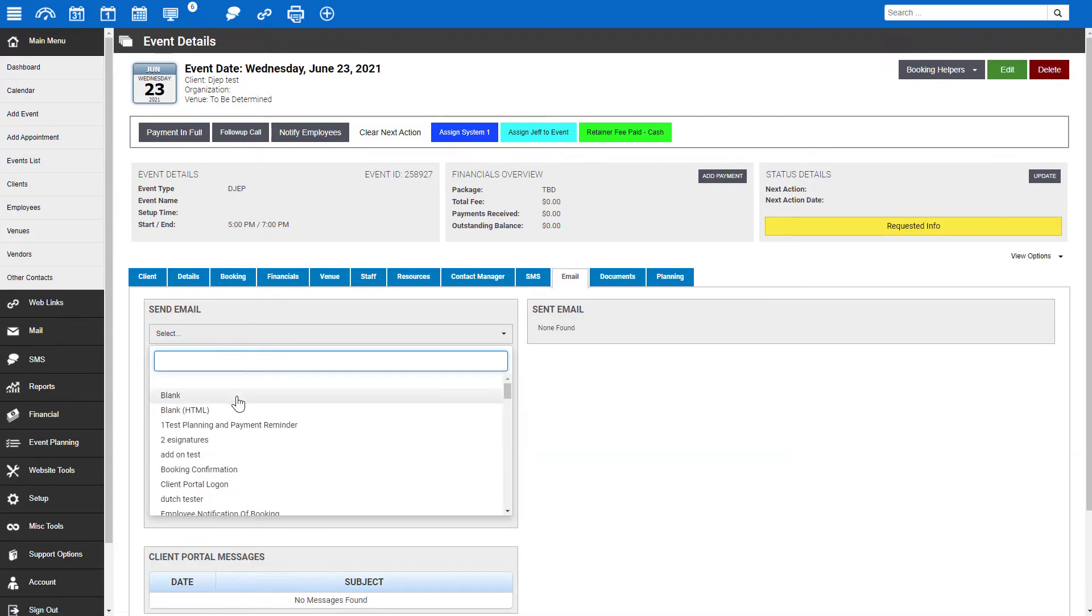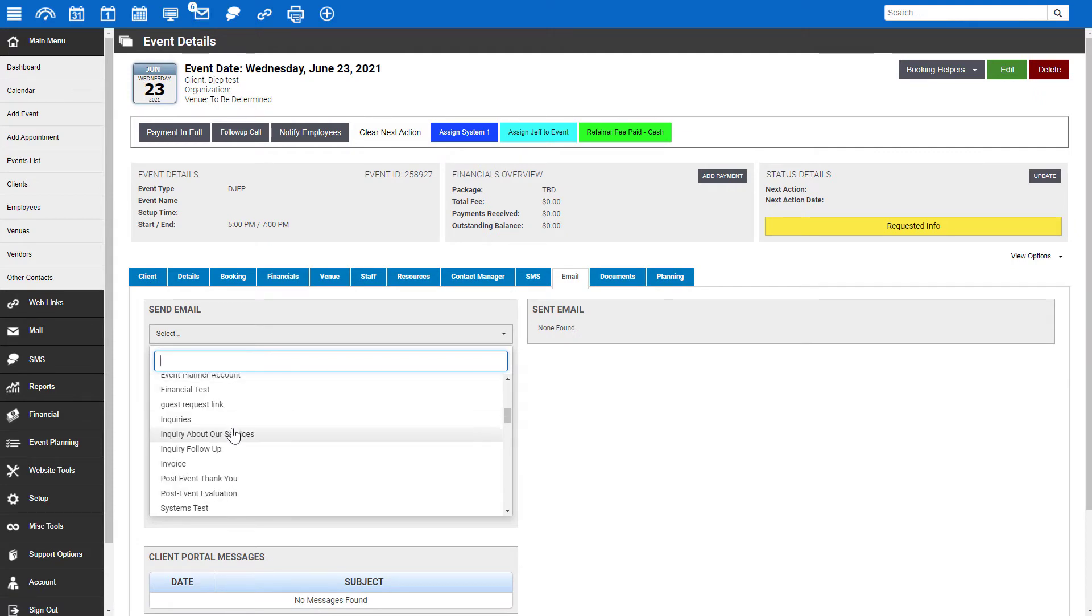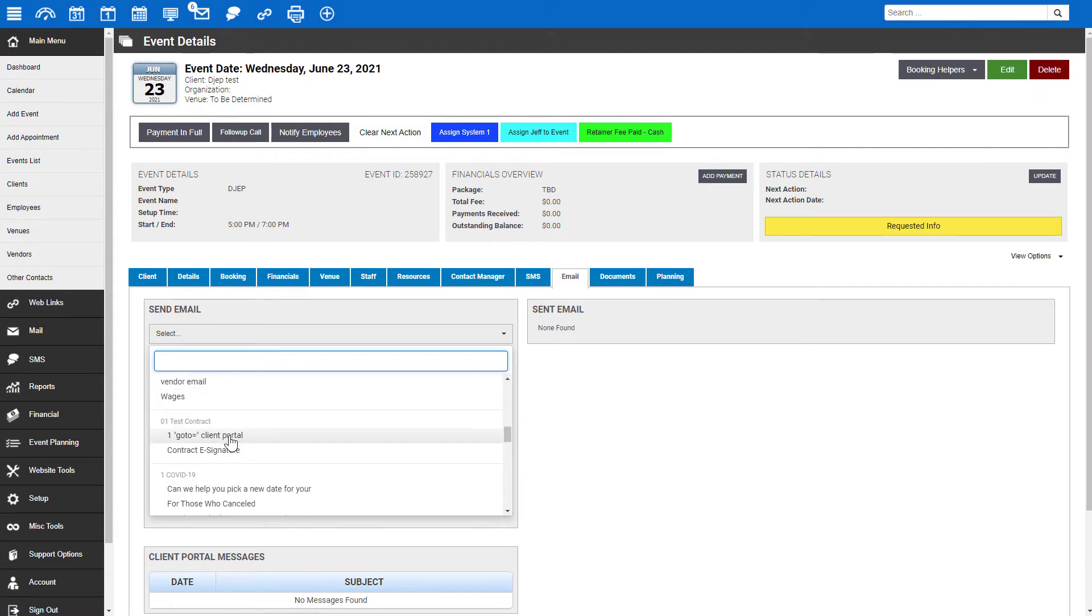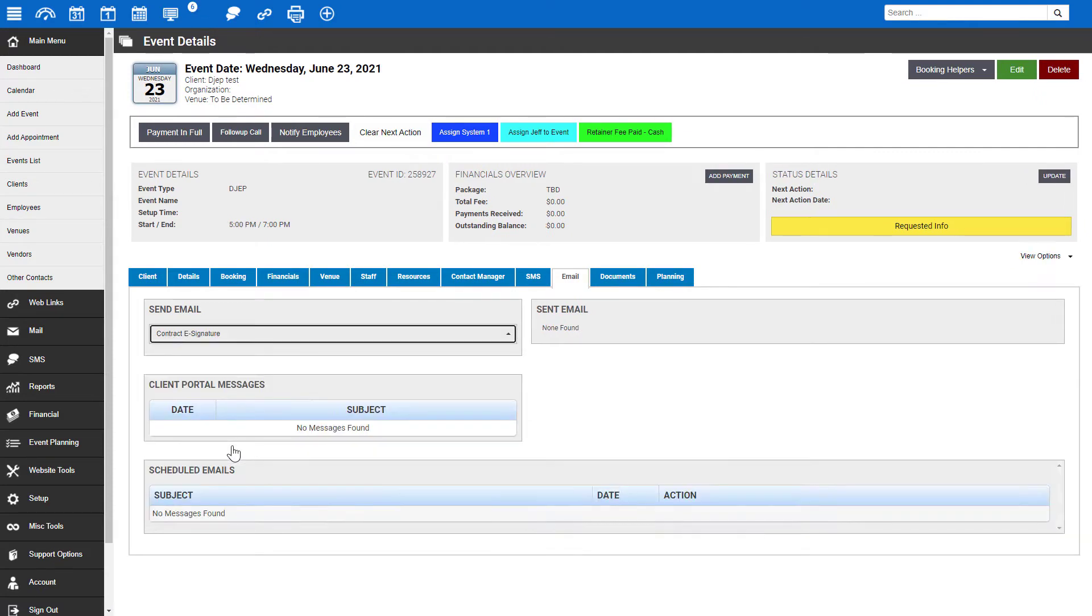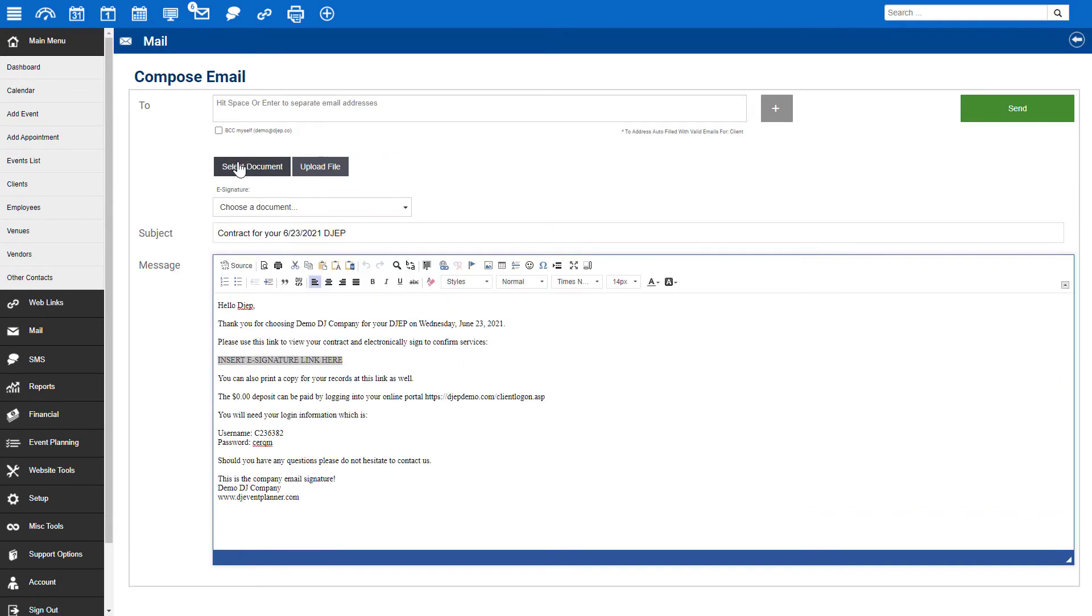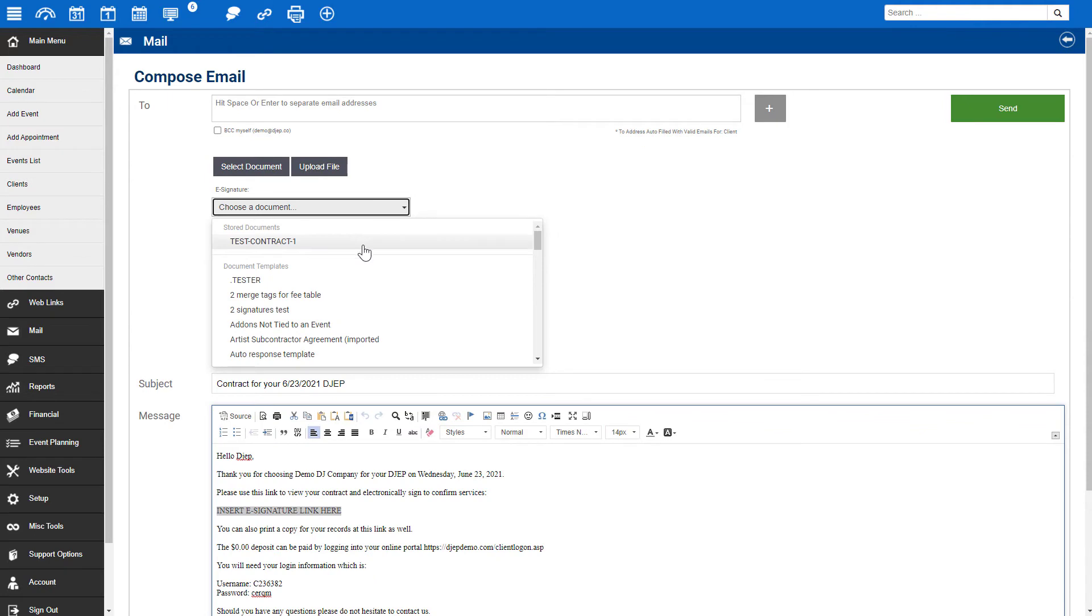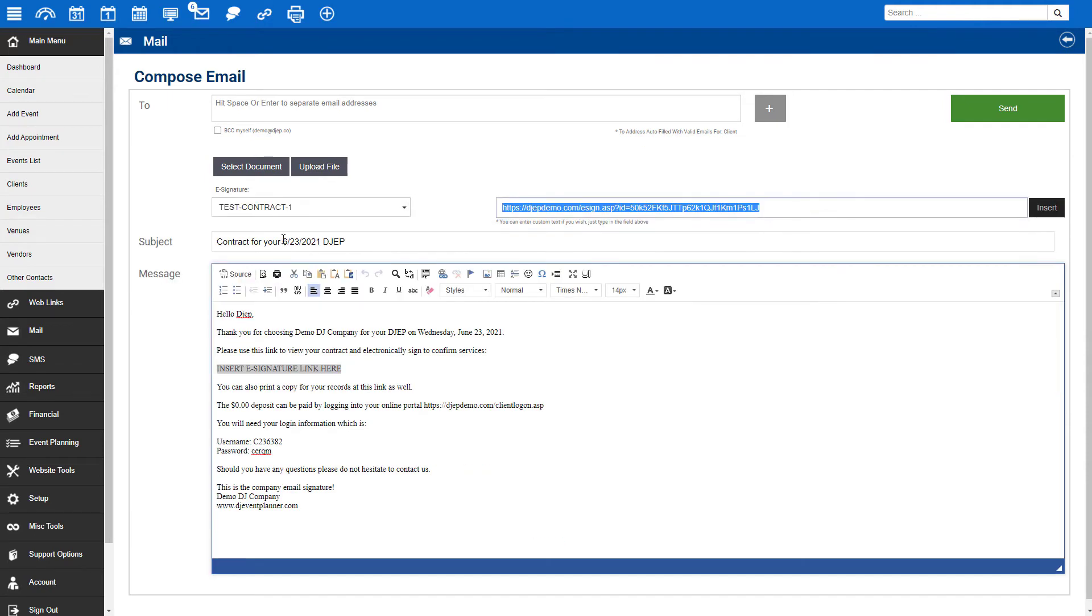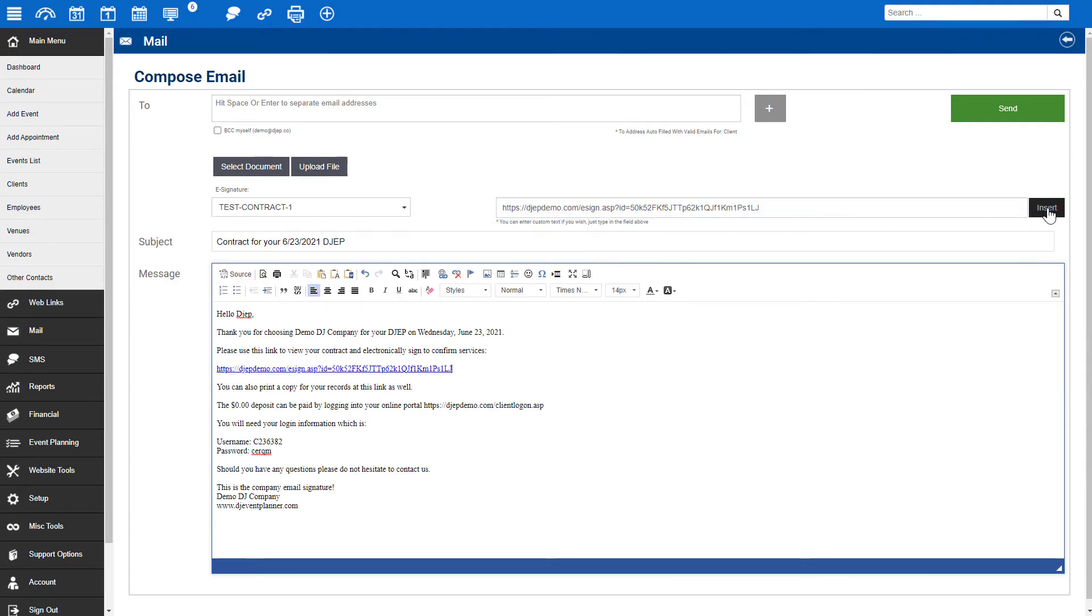To send this document to be electronically signed, click on the email tab and in the drop-down select your contract email template or compose a new one by selecting blank. To insert the link to the saved document, click on the e-signature button. In the drop-down, the saved document will be the first one that appears. Select it and then copy and paste the link that is provided into the body of the email where you want it to appear.